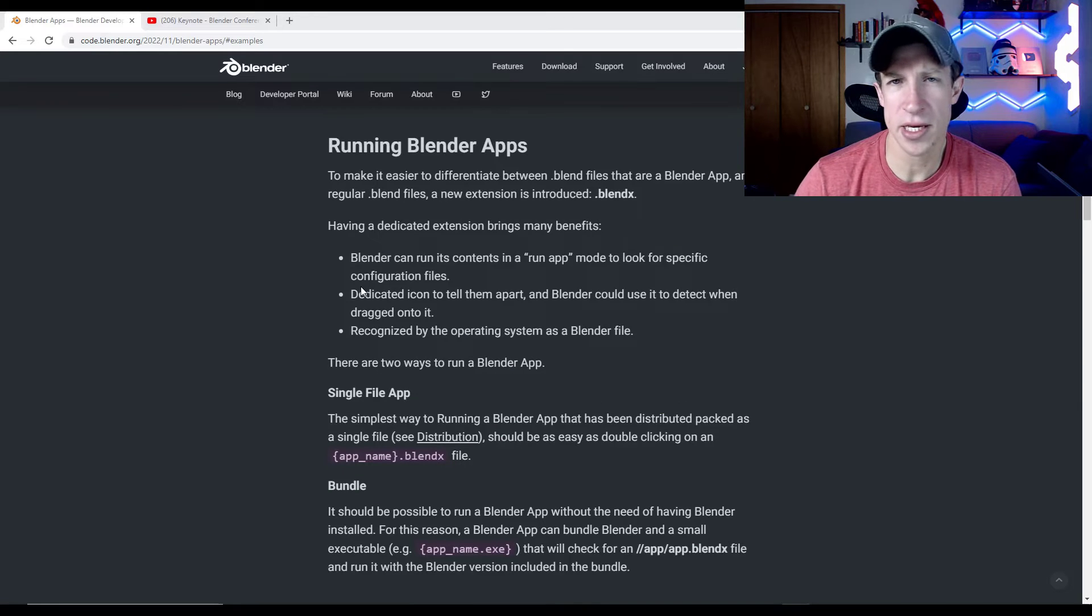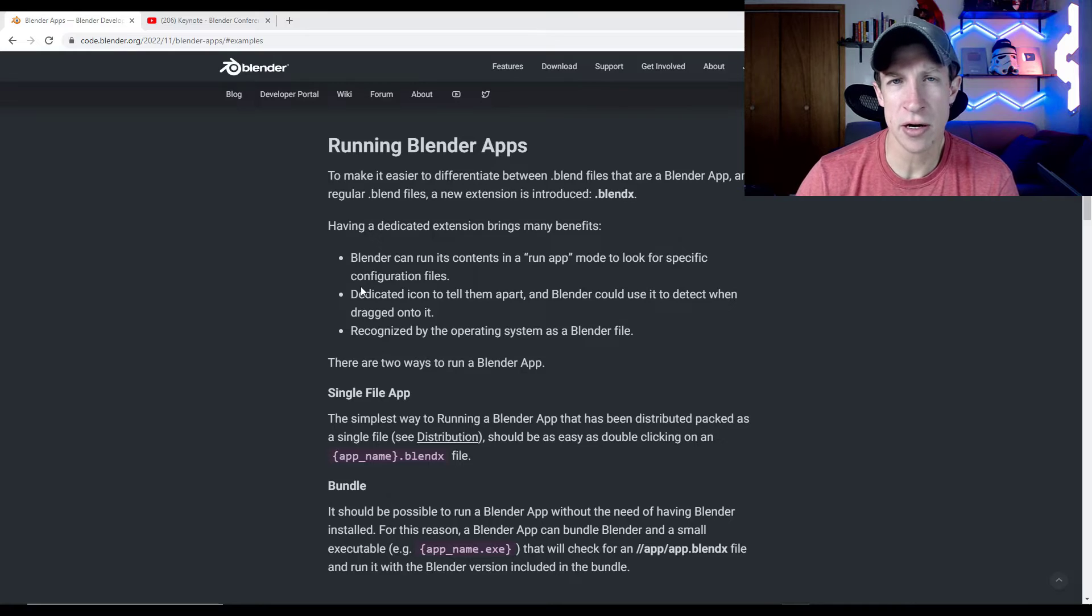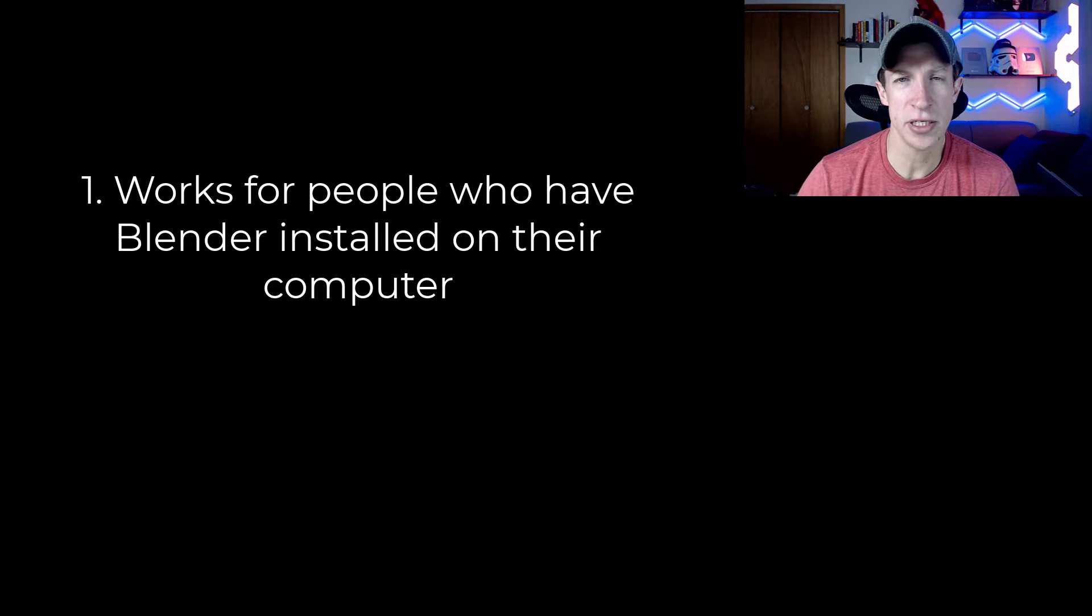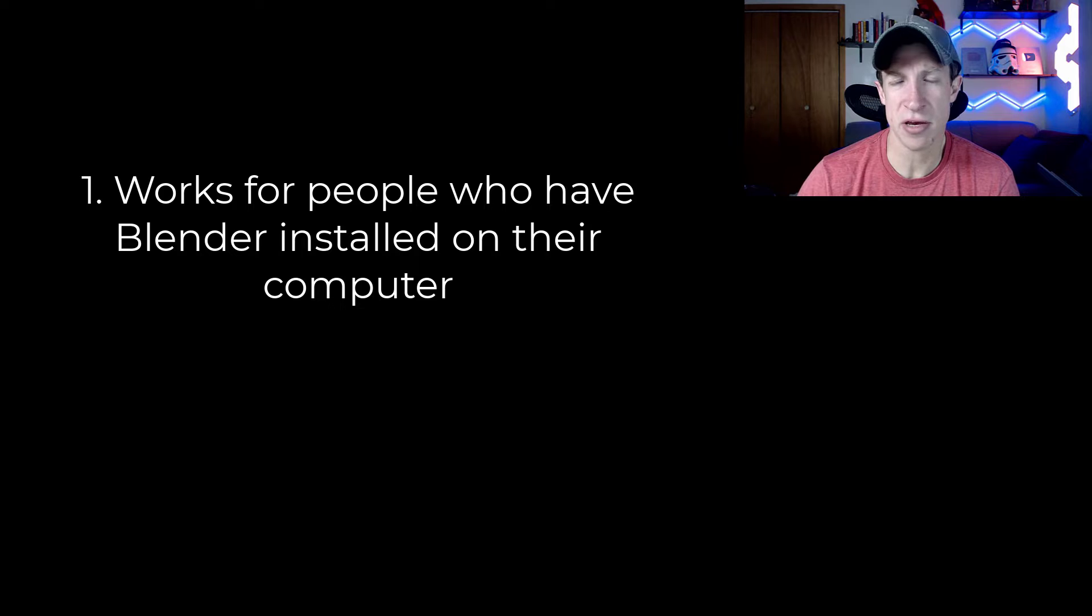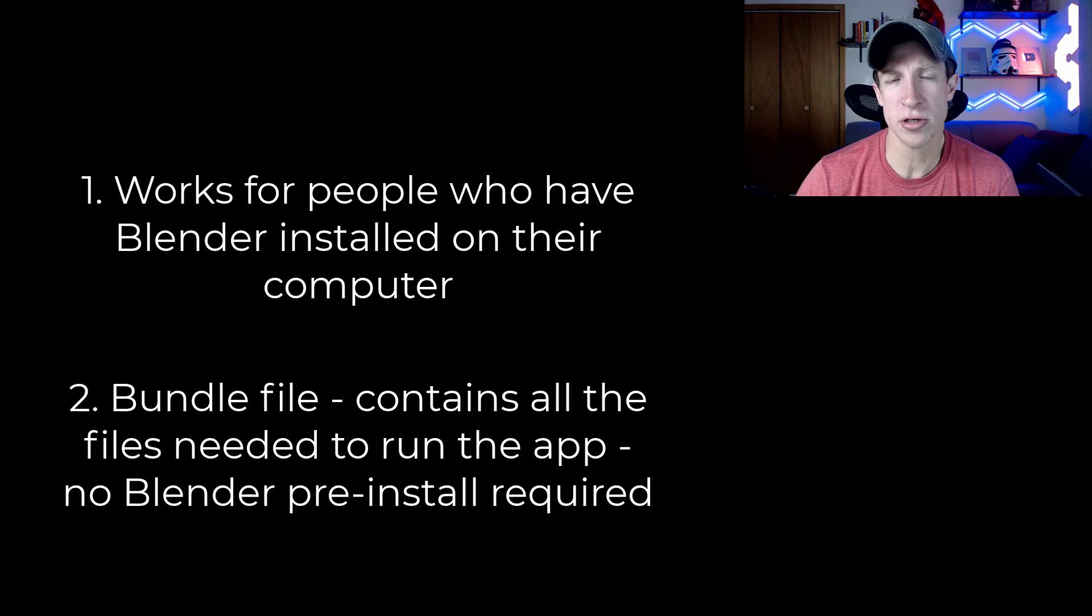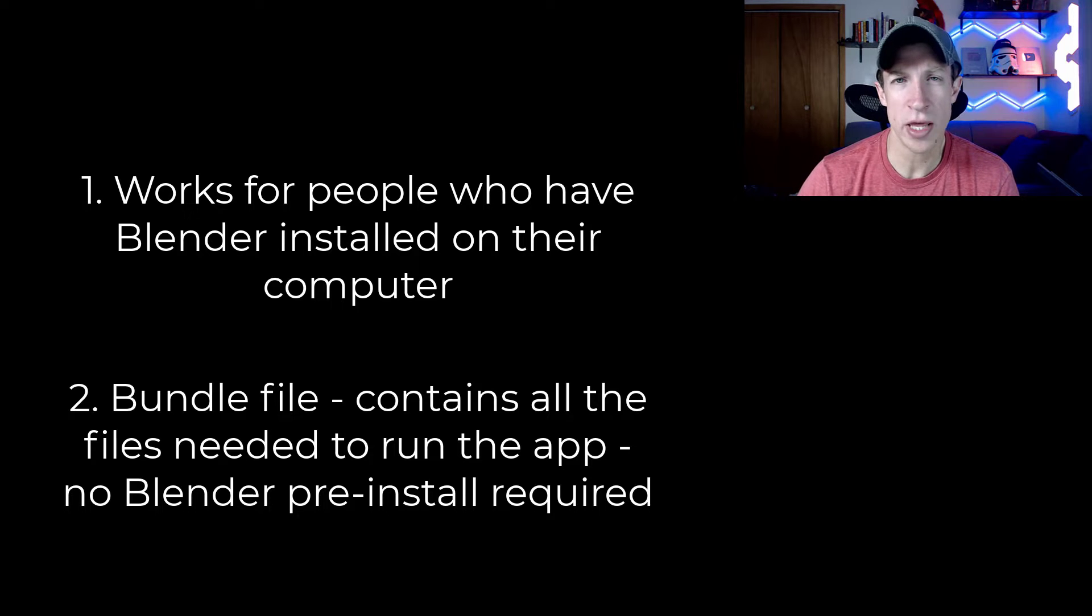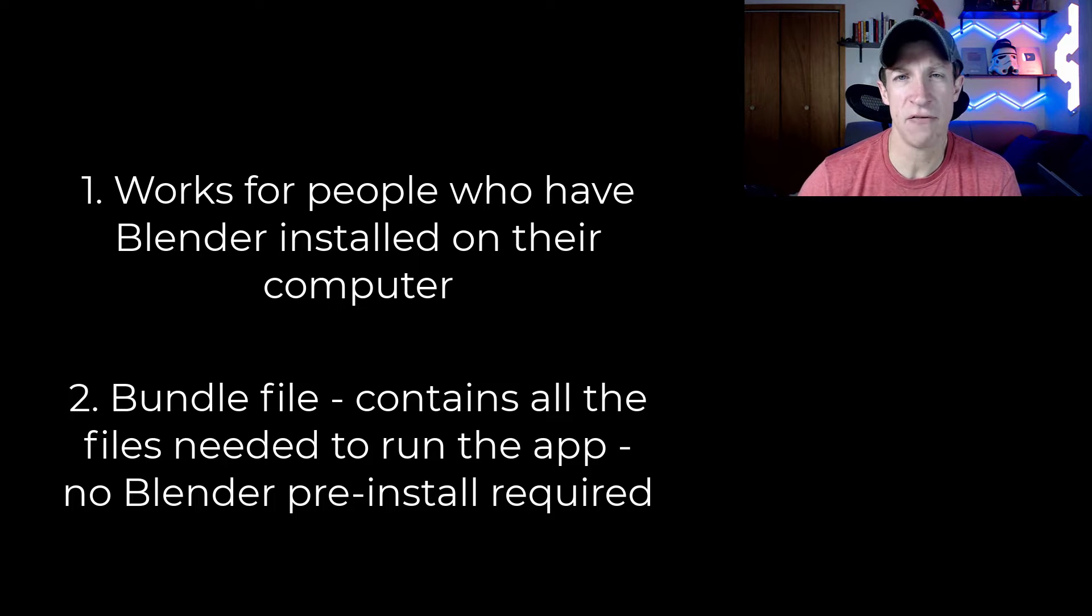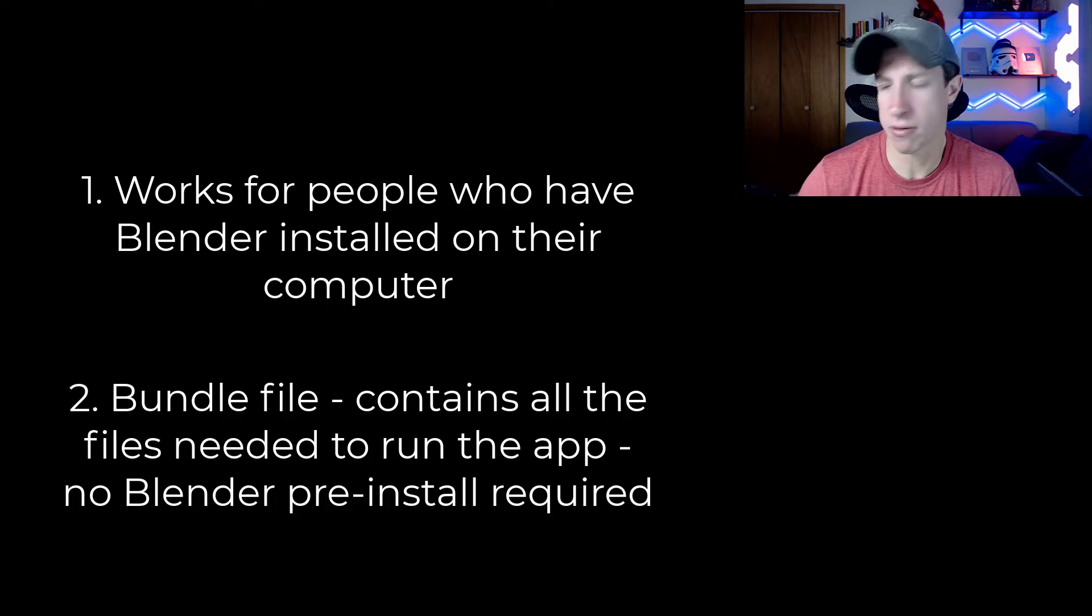And so really they're talking about two fundamental ways of being able to run this. So either you would have like a blend X file that could reference the Blender that's already installed on your computer, right? So we'd use some of those core functions in there. If that was the case, the file that you could send out would be a lot smaller. Or they're also talking about having a bundle function, which is basically bundle Blender with whatever you're exporting or whatever you're sharing so that you would have all of those files so that they wouldn't have to have Blender installed on their computer.